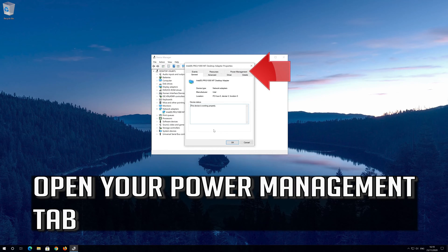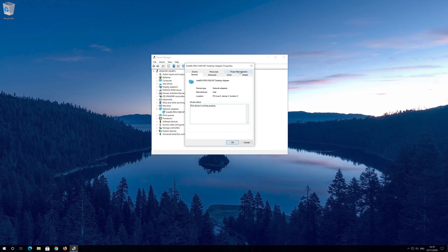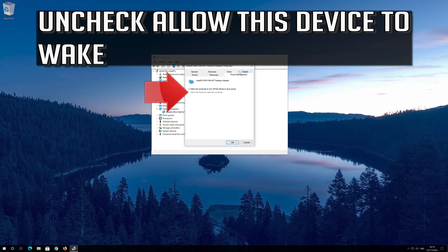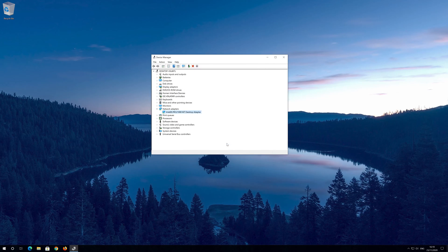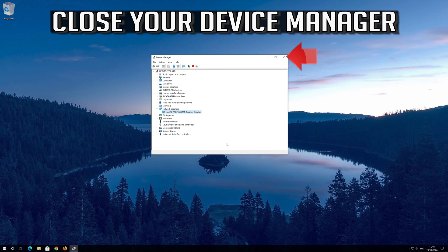Open your power management tab. Uncheck allow this device to wake. Press ok. Close your device manager.